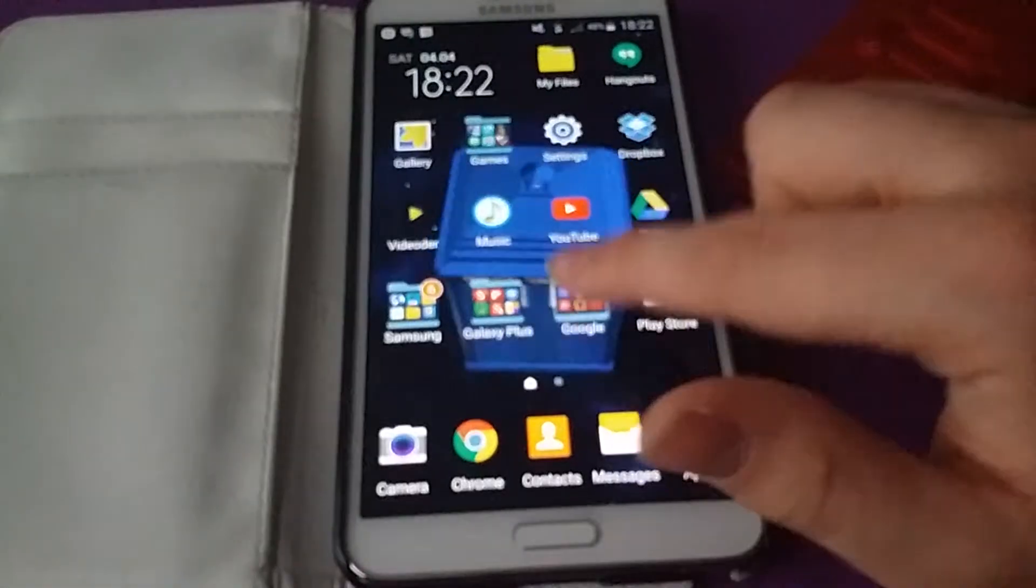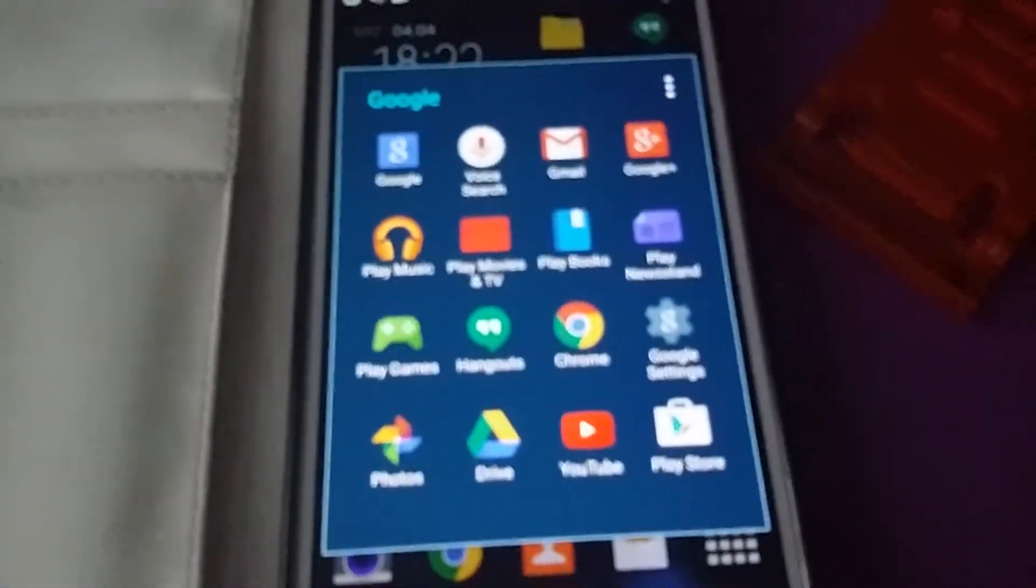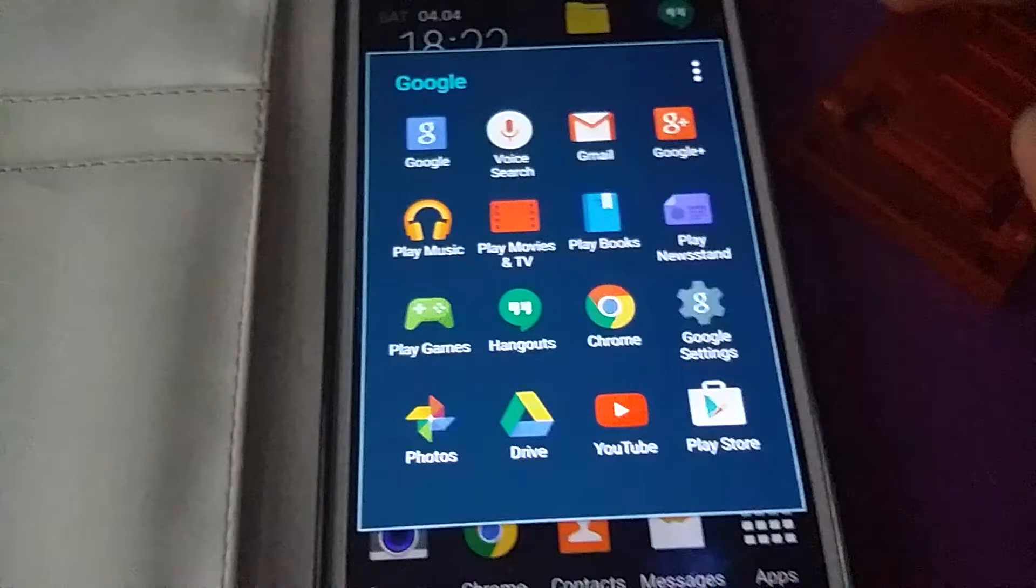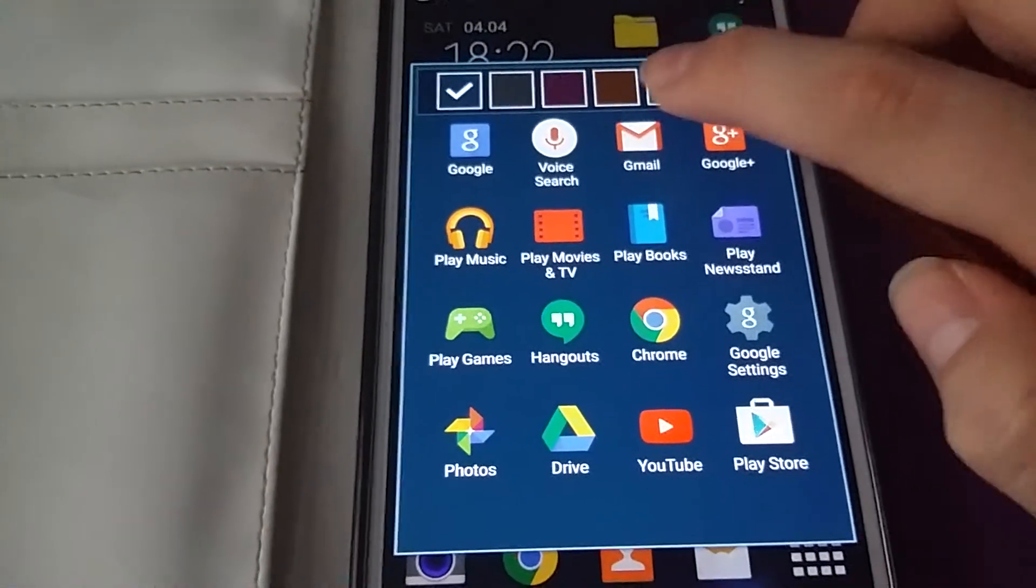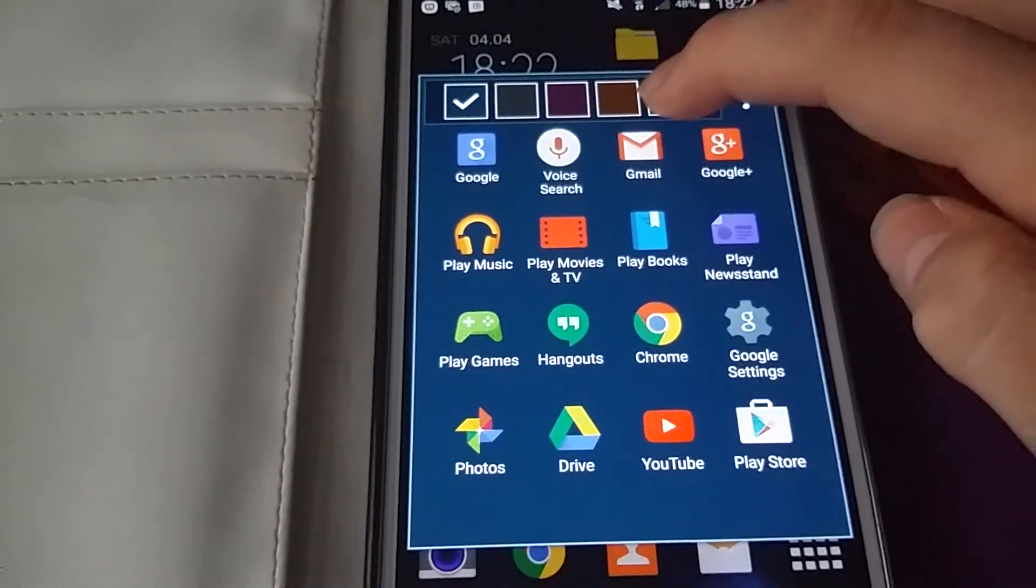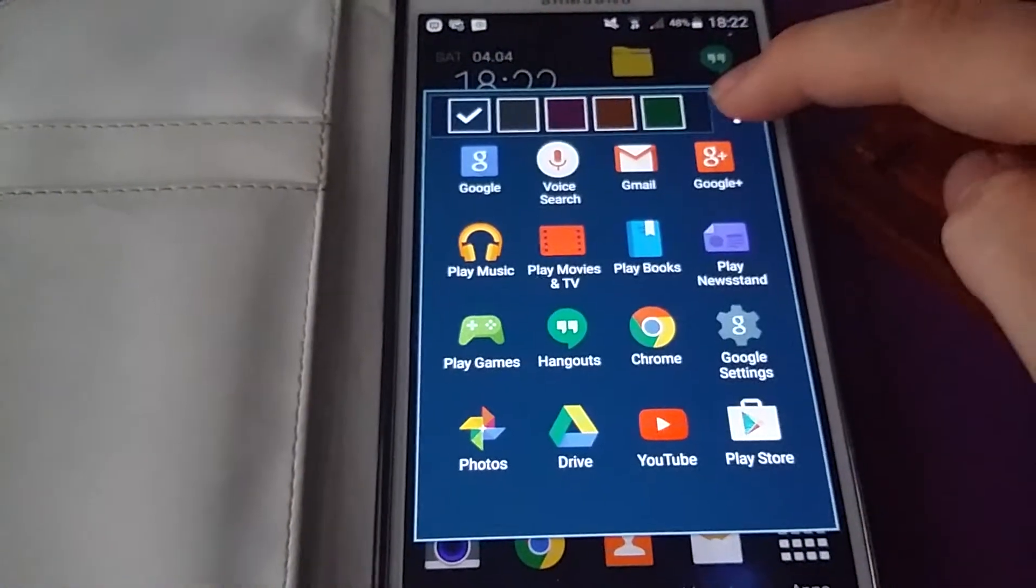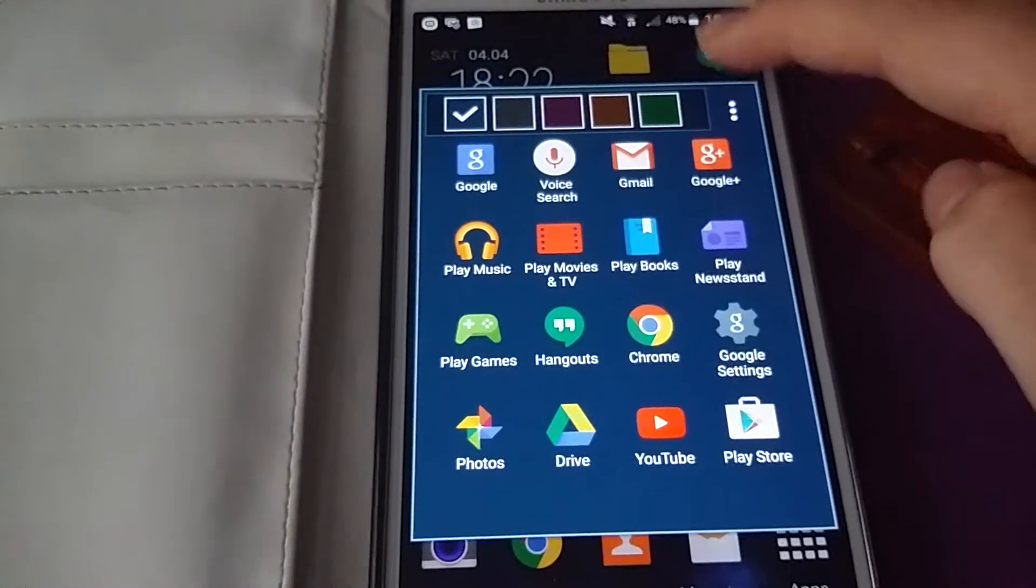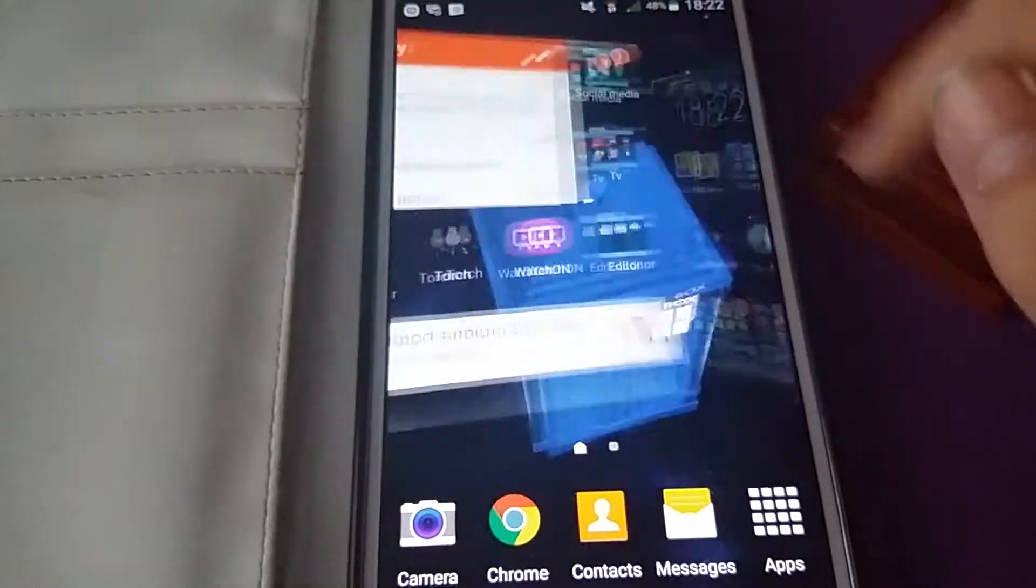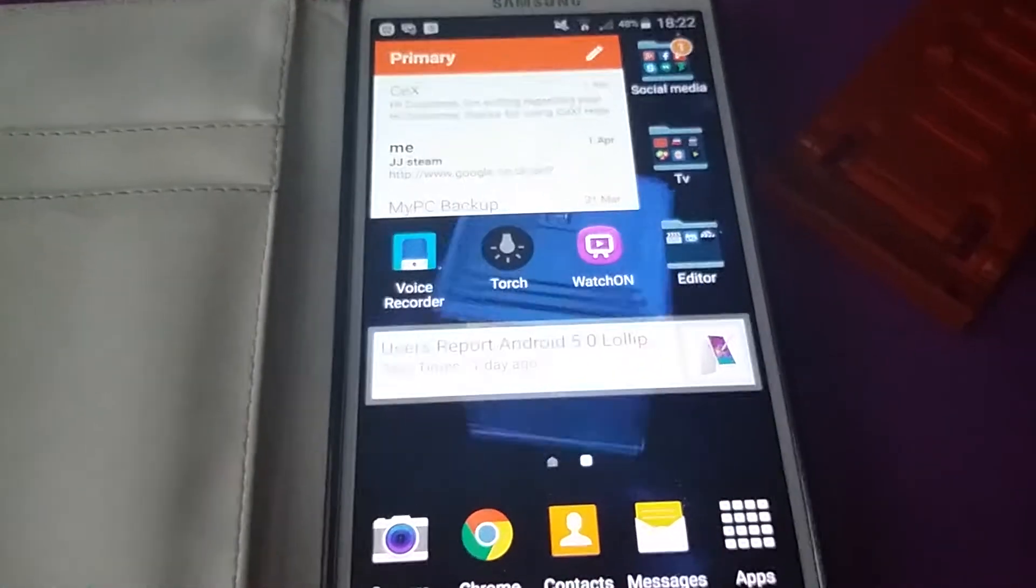You also see that folders are different and you can now change the color of them to whatever you want. So you can have it green, blue, green, whatever. That's all there.